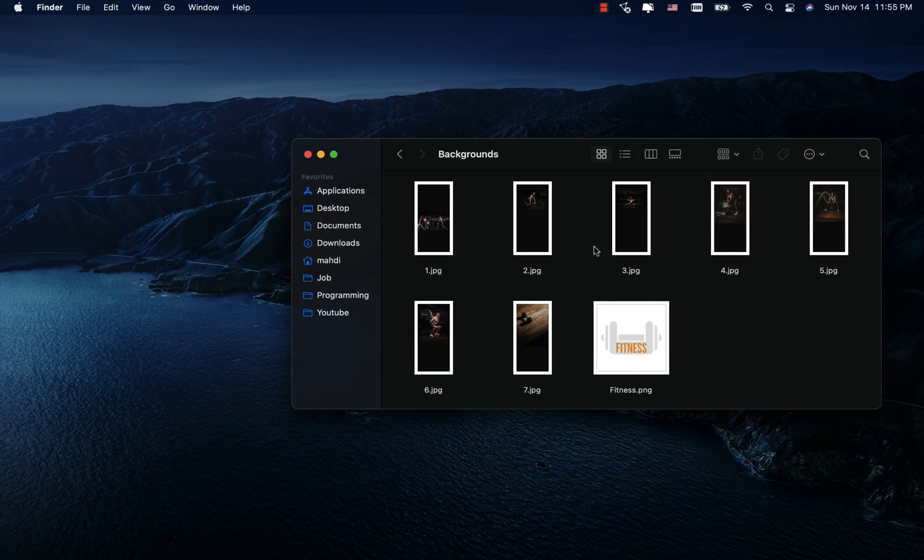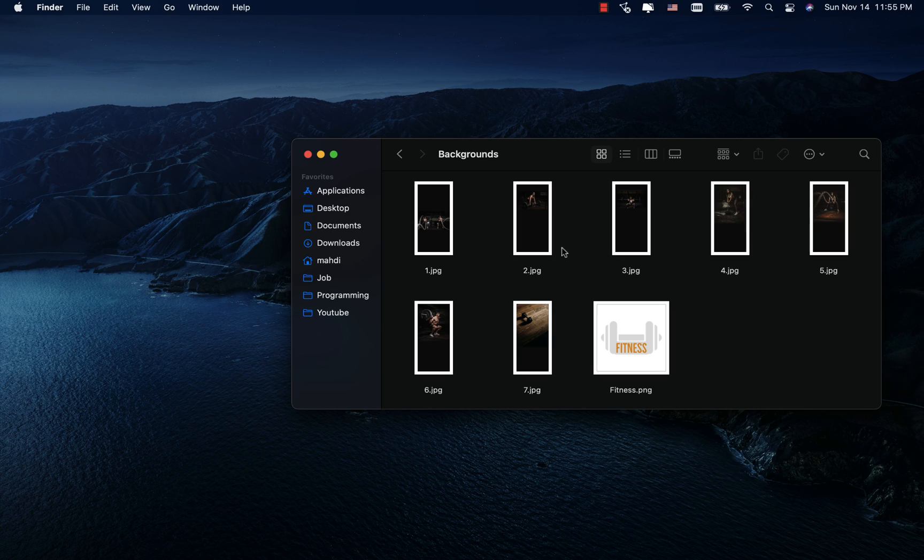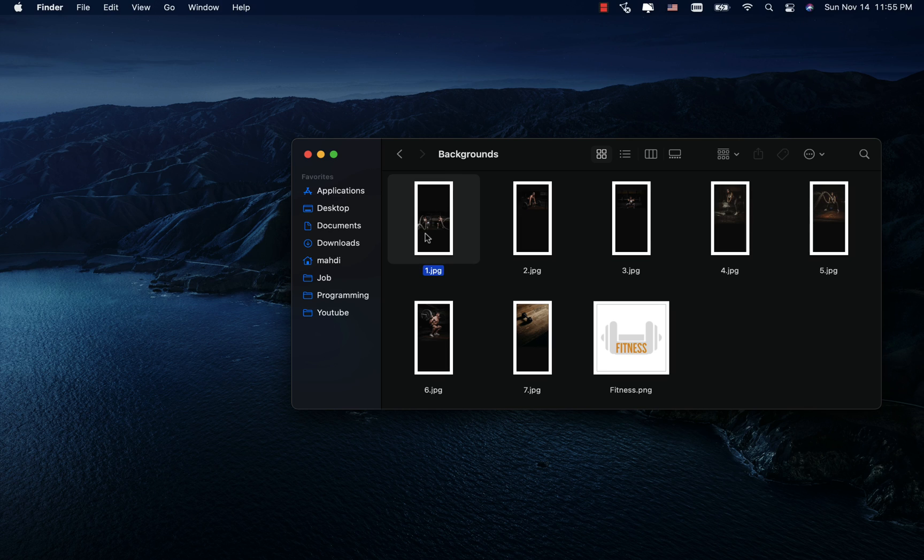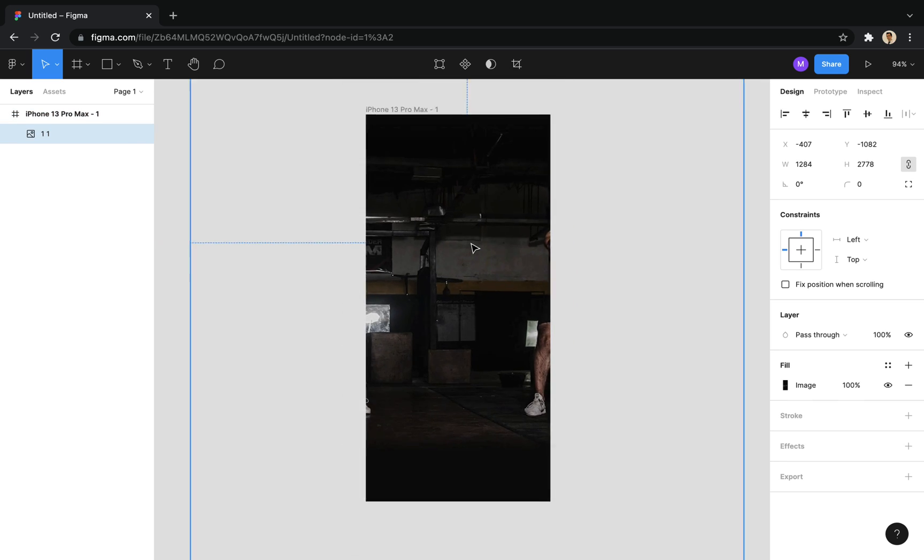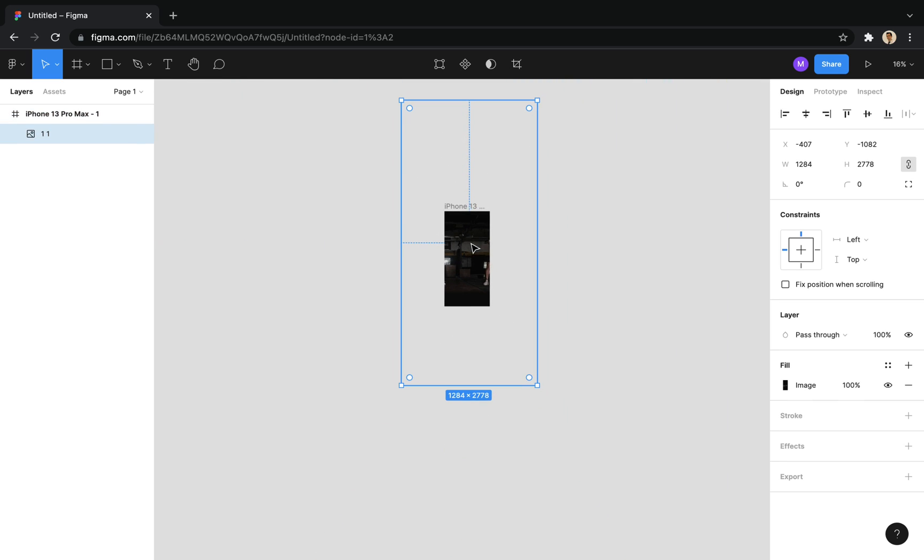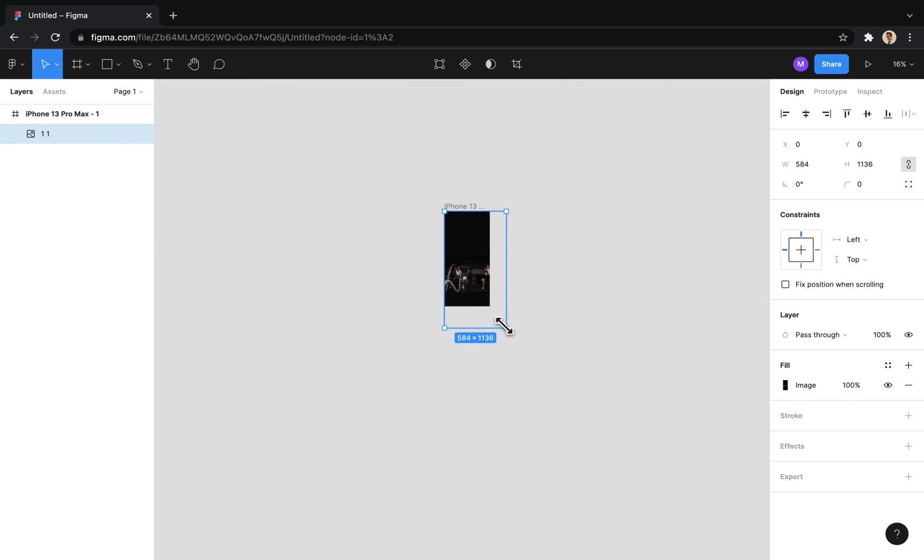I have already created some background images for the screens and the sample logo here. I drag the background image of the first screen into the file. I make the file a little smaller and resize the image to the size of the screen.